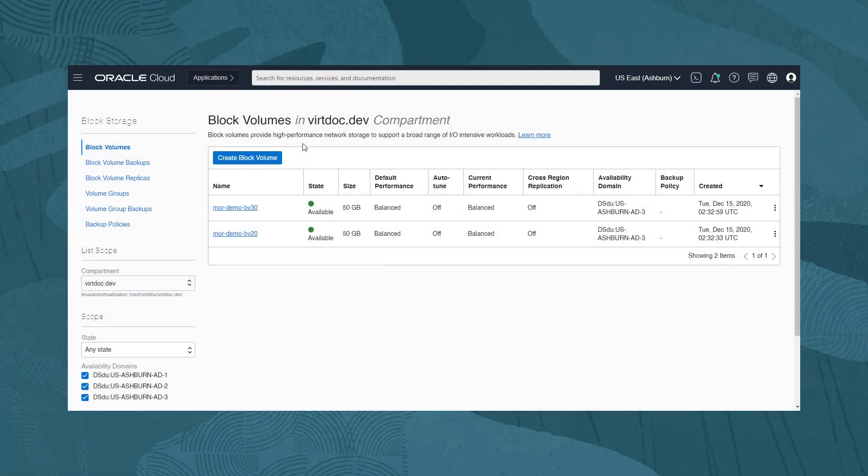We are currently looking at the block volumes list in the Oracle Cloud Infrastructure web console. When provisioning and attaching block volumes in the web console, it is also necessary to make the connection locally on the instance, so we will also have a terminal open using SSH to the instance.